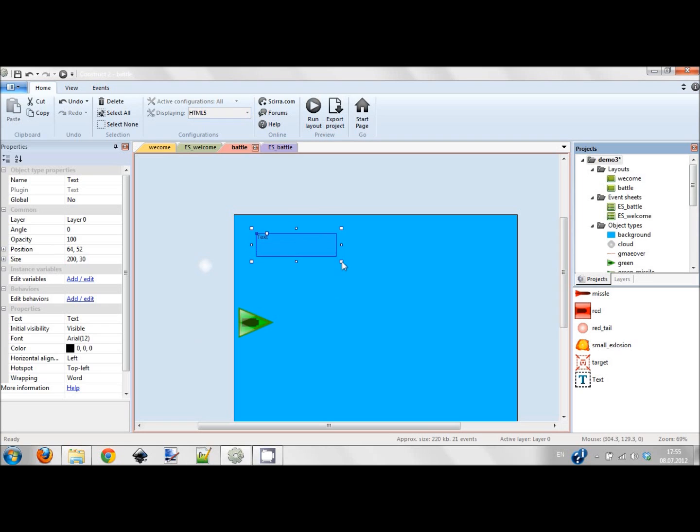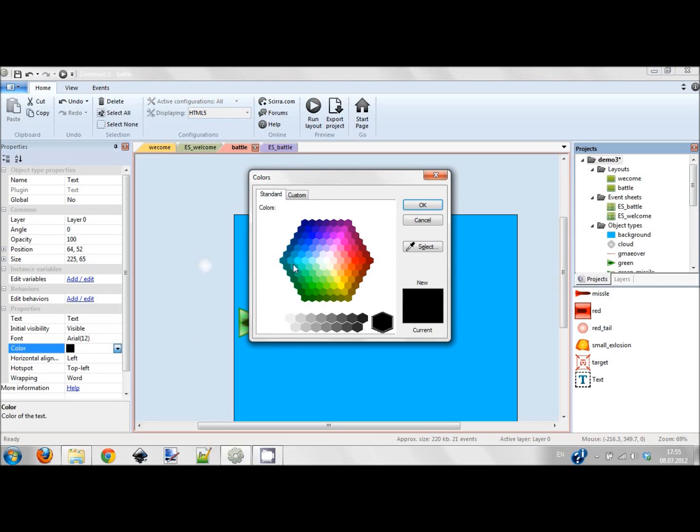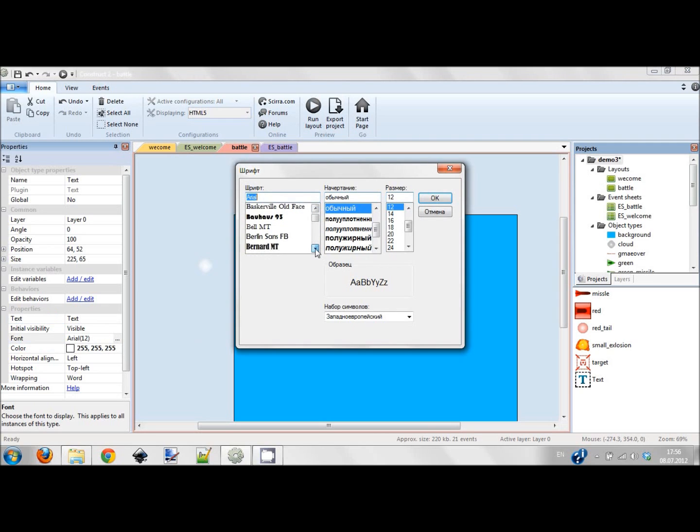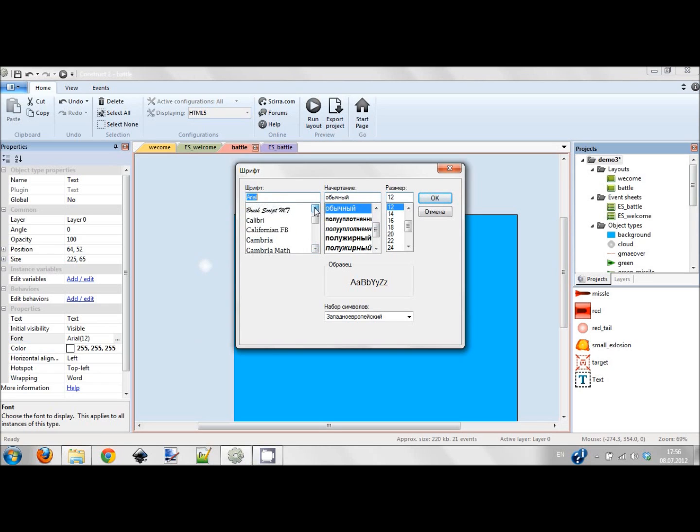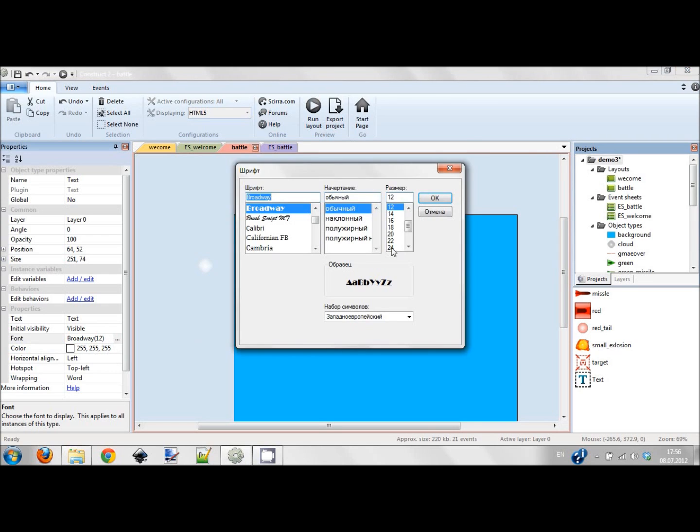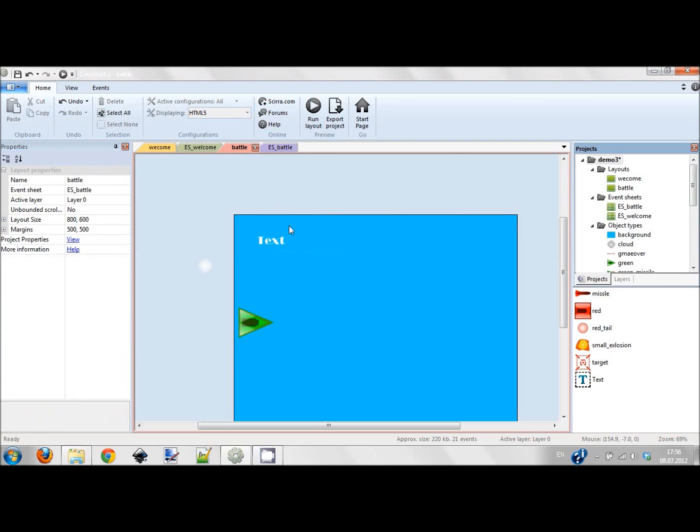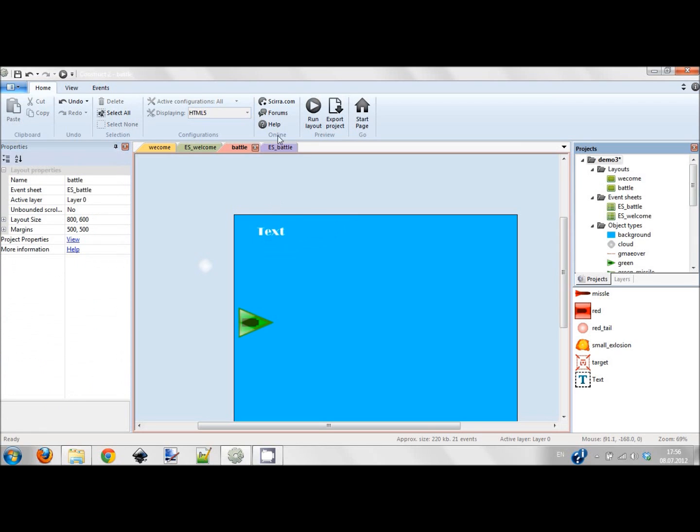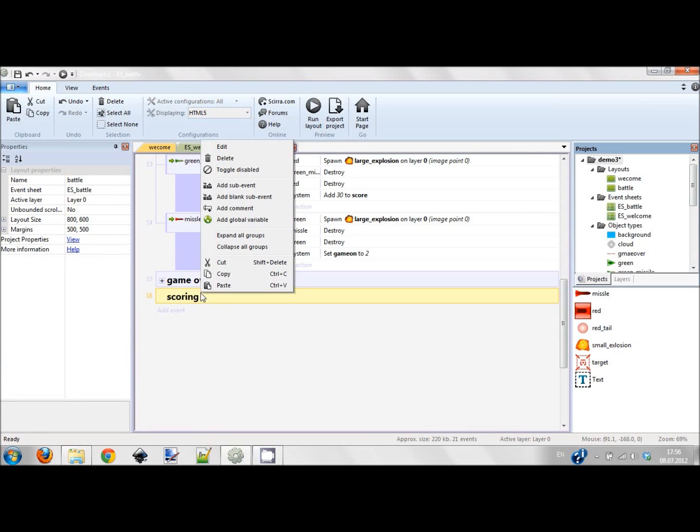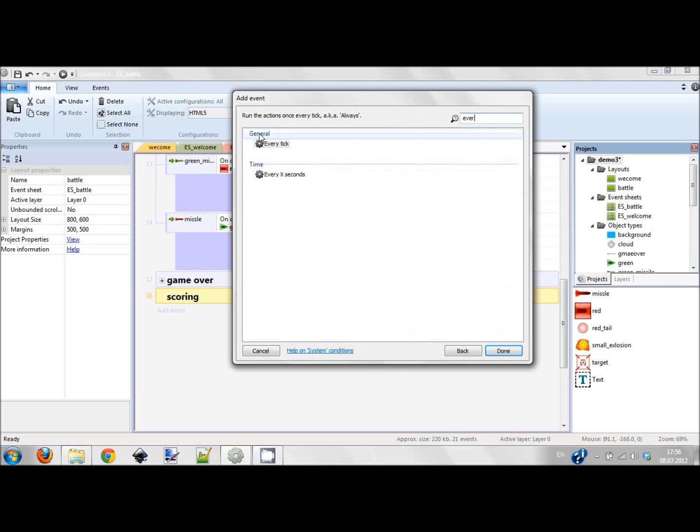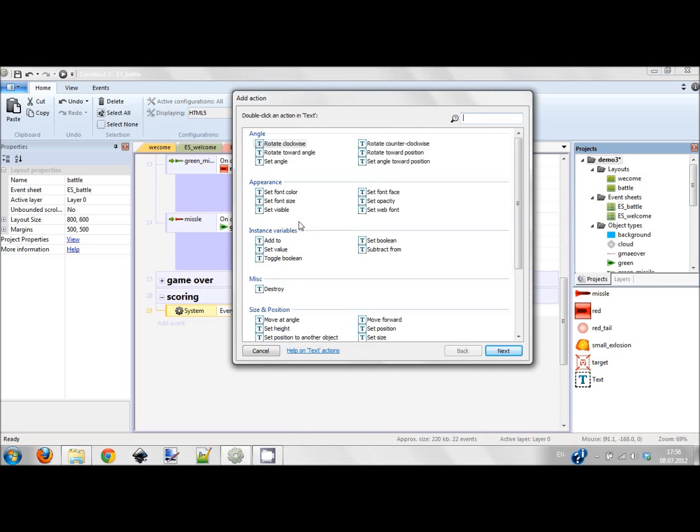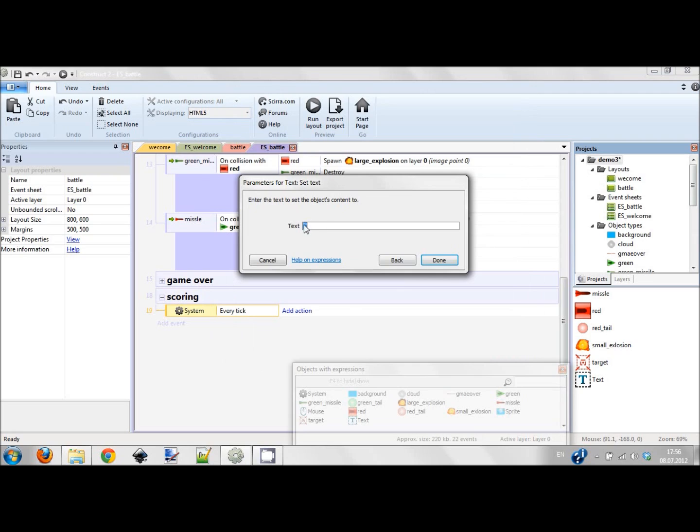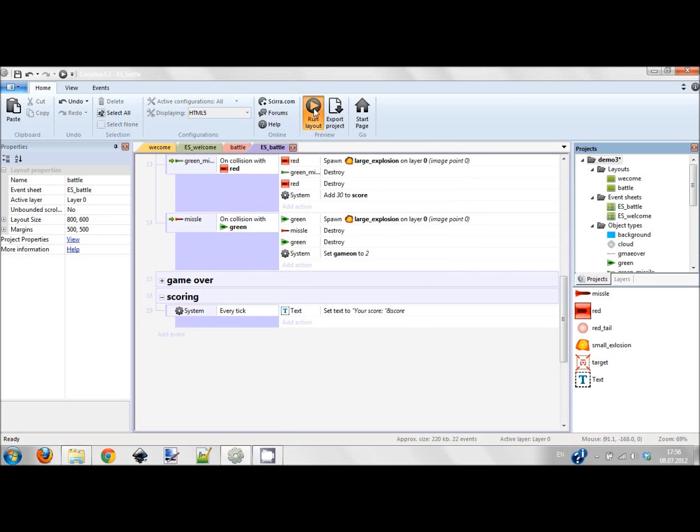I'm changing the font. It would be white. Let's choose something funny like Broadway, and the size of the font would be 24. Now you can see it, just ignore the text itself because we're gonna change it right now. I'm adding sub event - every tick, text set text to 'score' and score. This is your text and this is your variable score. Let's check. Actually the game is ready.